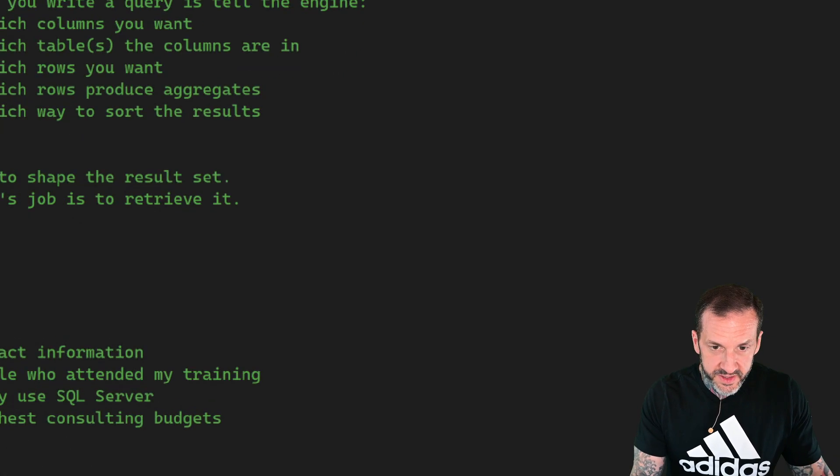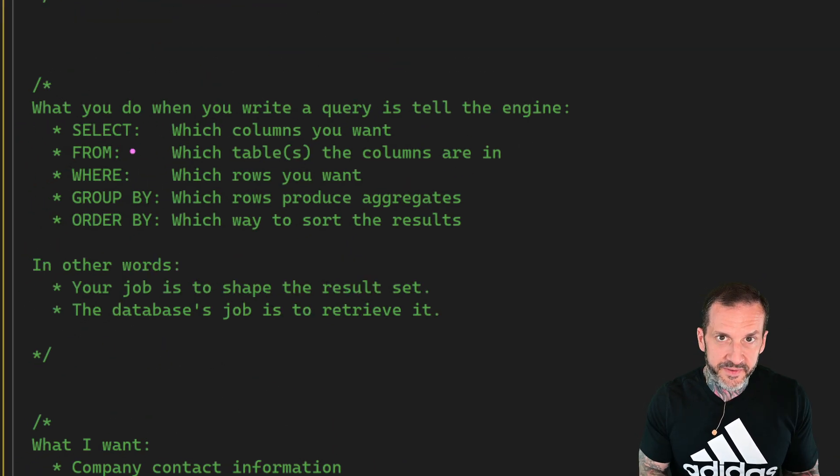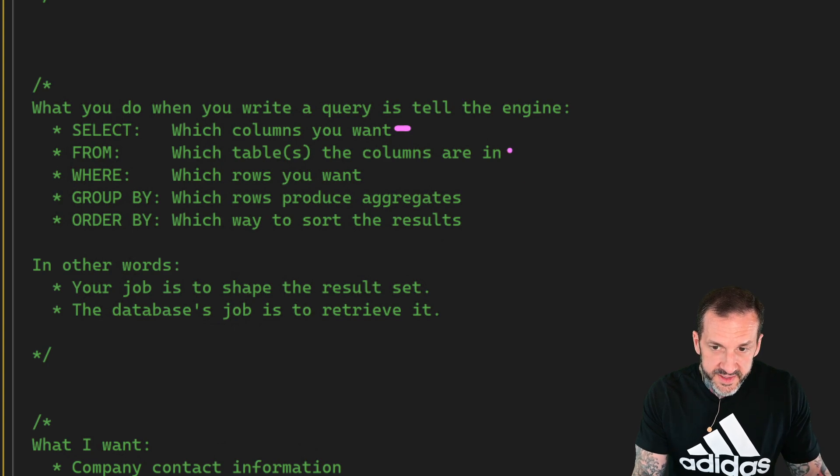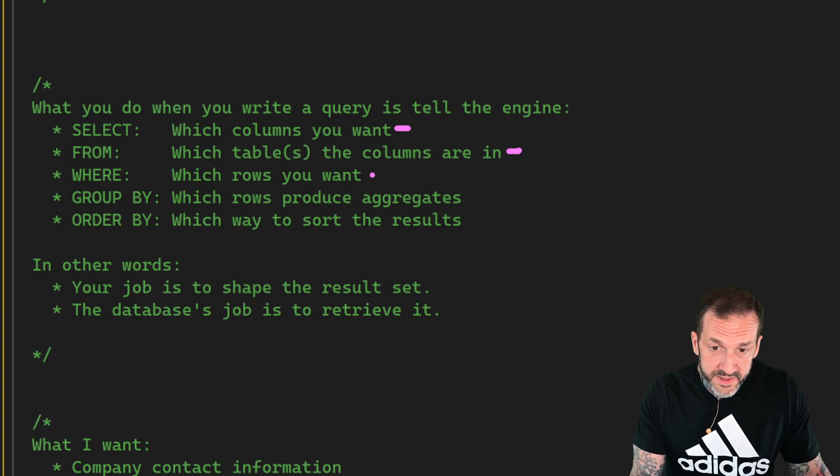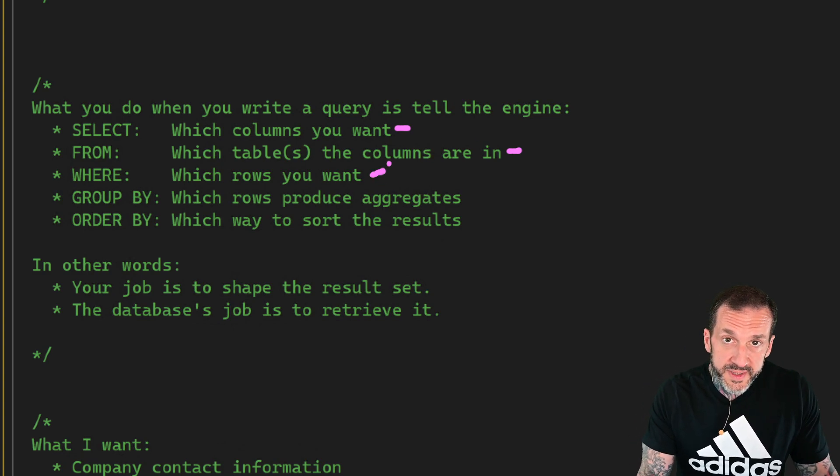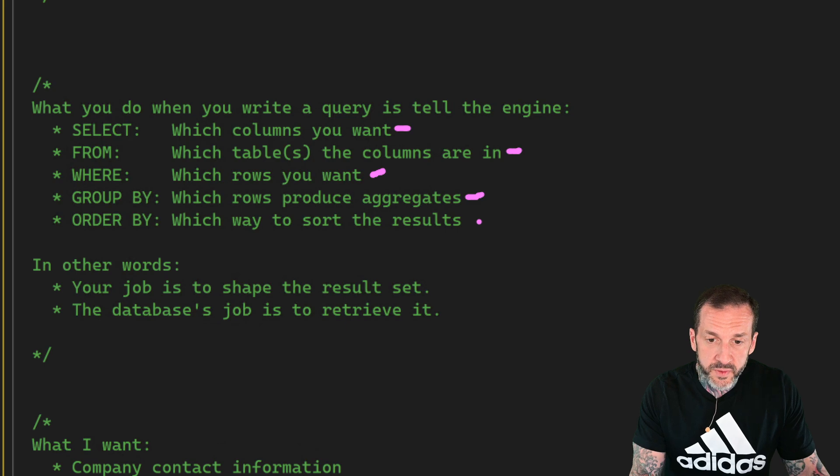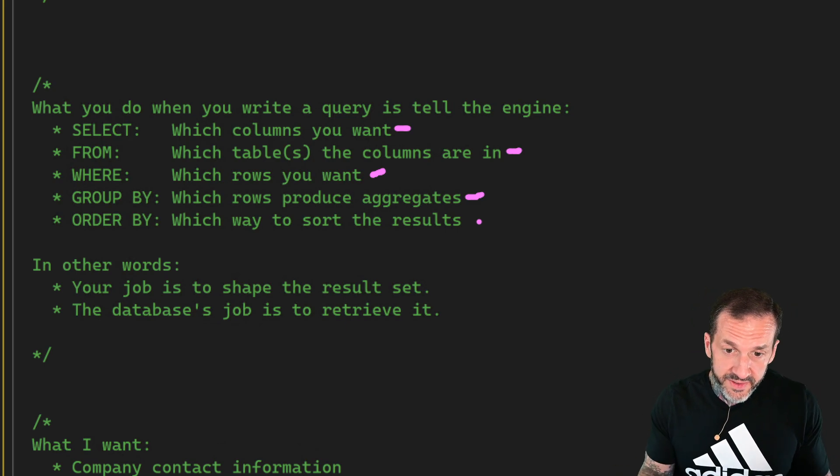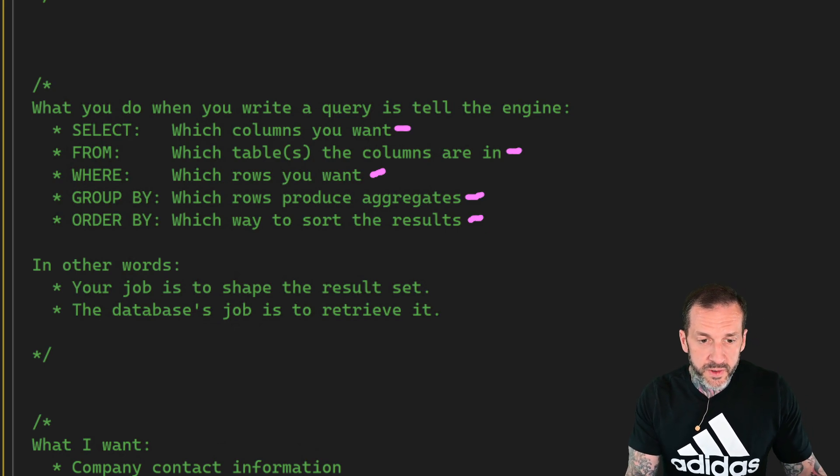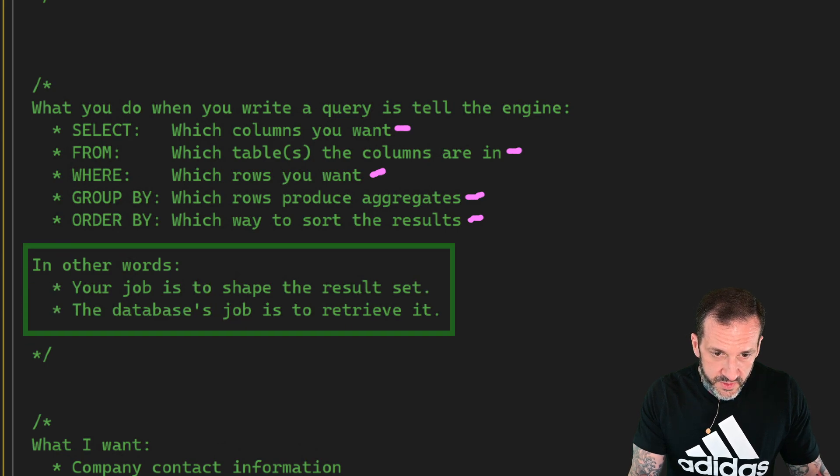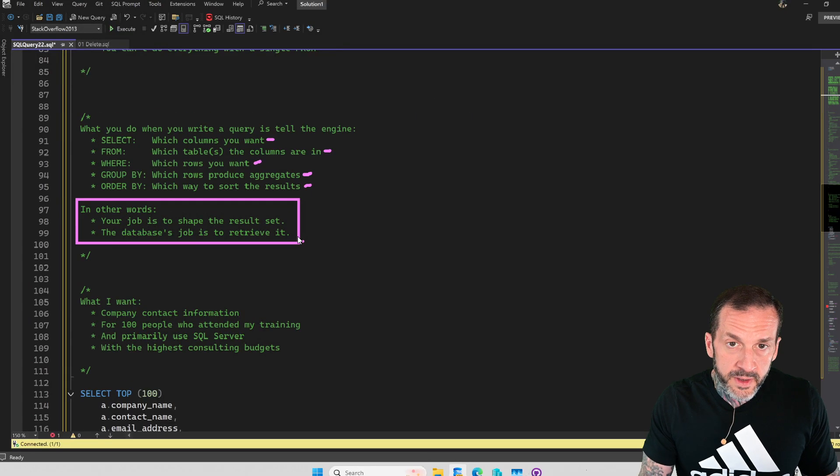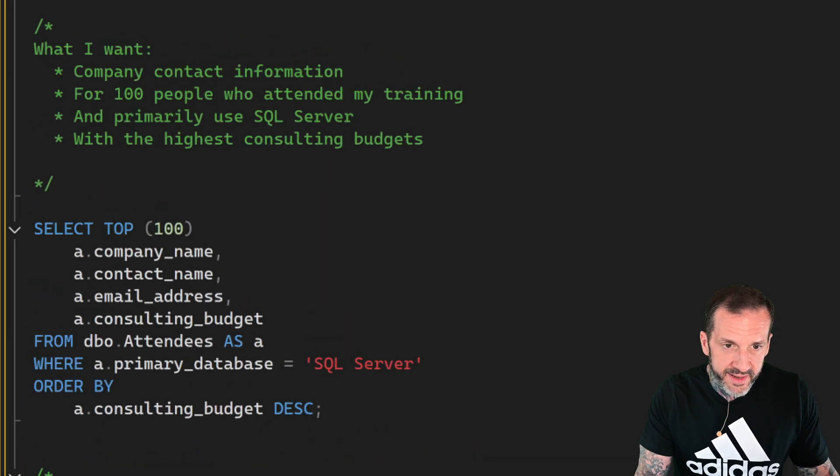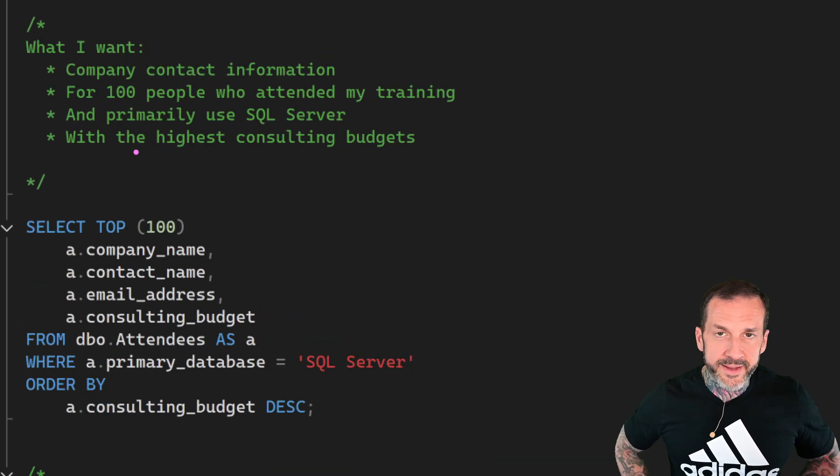But the main point of writing queries is we tell our database the stuff that we want. And it's the database's job to go and give us that stuff. So the select list tells the database which columns we want. The from clause tells the database which tables those columns are in. The where clause tells the database which rows to include or exclude in the query. Group by will tell us which rows to produce aggregates with. And the order by tells the engine which way to sort results. In other words, your job is to shape the result set and it's the database's job to retrieve it.